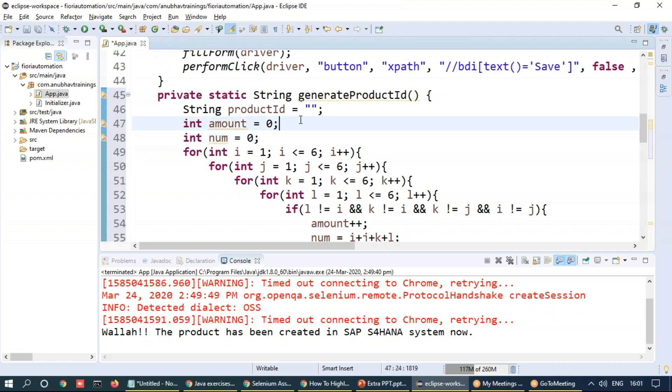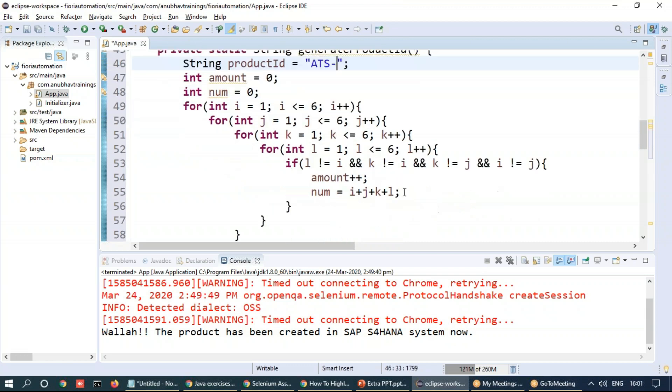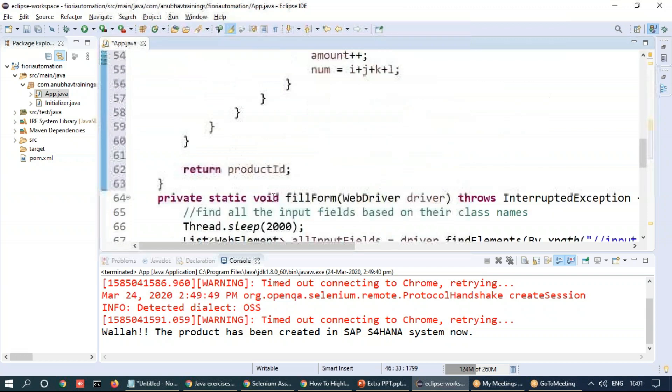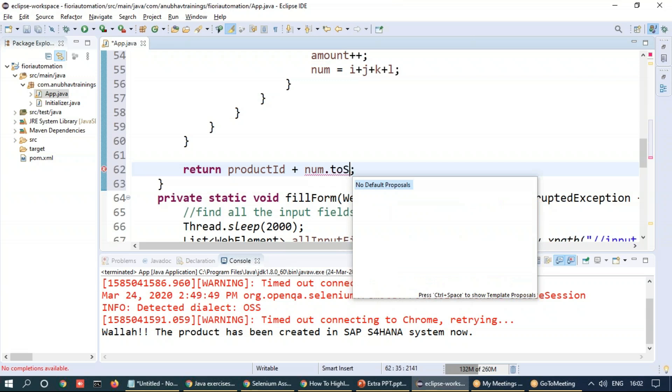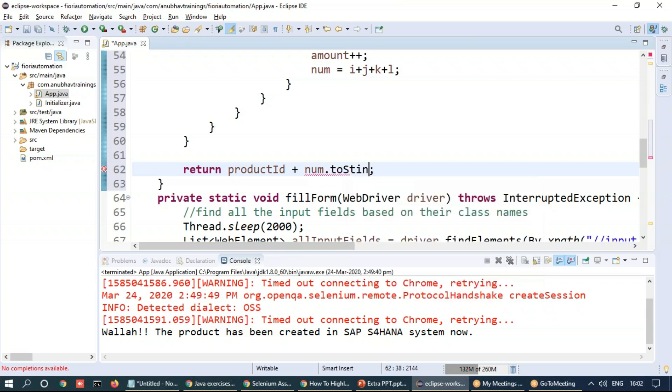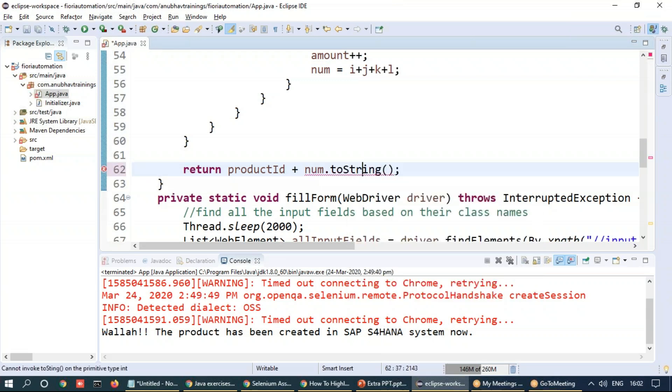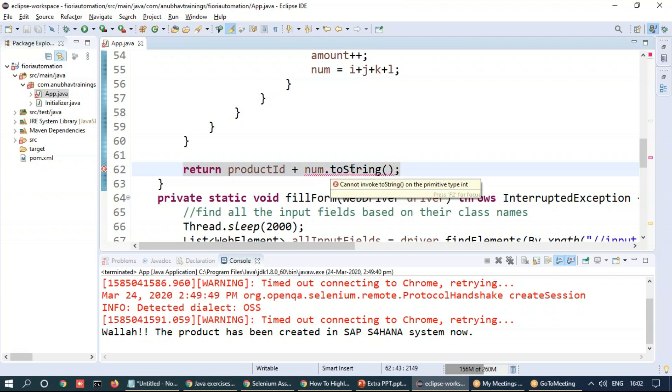Get this random product ID and just say Anubhau trainings EDS and we are going to concatenate this with number dot toString. All right. So this produces a random number out.